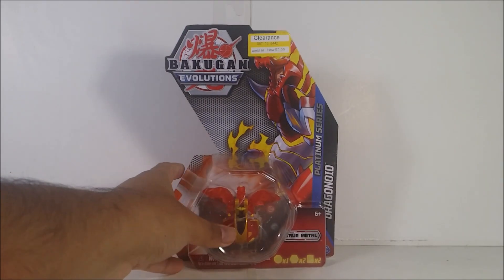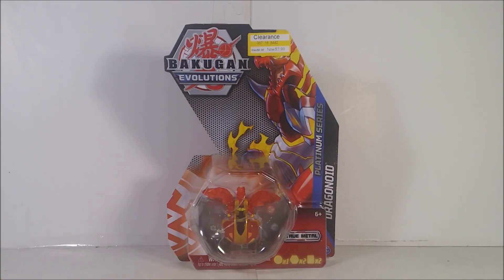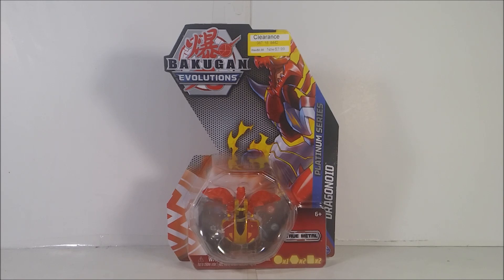This one I have here is from the Evolution lines and I got it at a good clearance price if you guys already seen the haul video. This is the Bakugan Evolutions Pyrus Platinum Dragonoid. I got this at Target months ago at a good clearance price of three dollars.